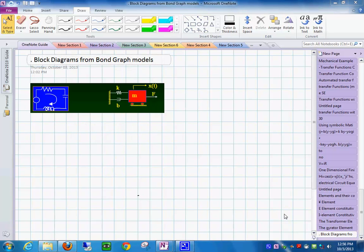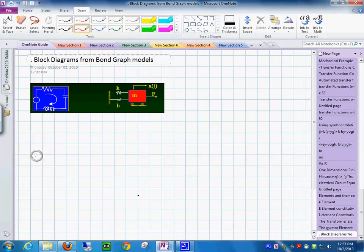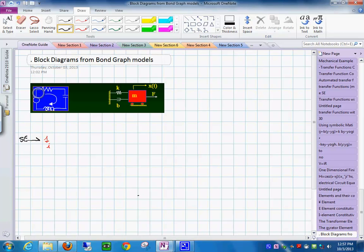Now we are going to see how you can produce block diagrams from bond graphs. Here is the physical system. If you draw a bond graph for this, on the electrical side we put a one junction for the current, then attach to it the elements that experience that current. We have the source with value E for voltage, the resistor with value R, and the capacitor with value C.